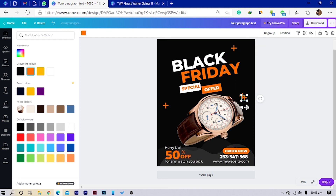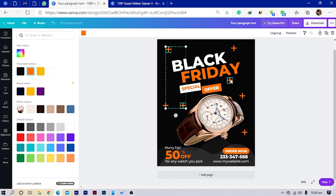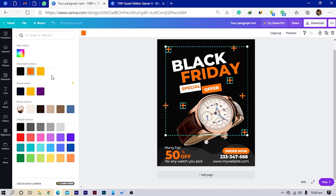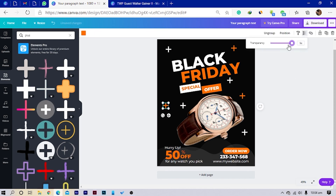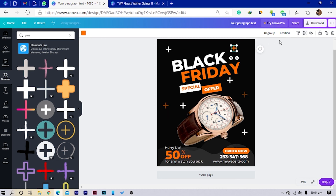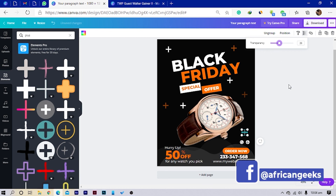I'll duplicate the plus sign multiple times and spread them randomly across the design. Then I'll select some of them and change the color to white, reduce the opacity or transparency on some, so we have something random and layered. And that's exactly what I wanted us to create.